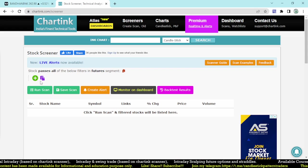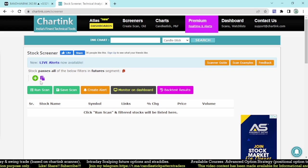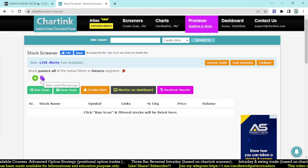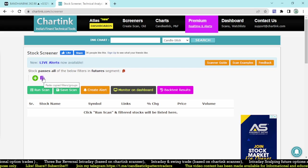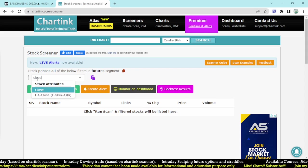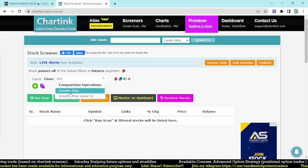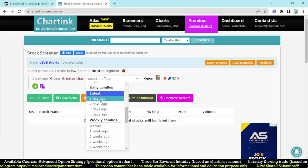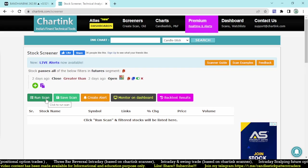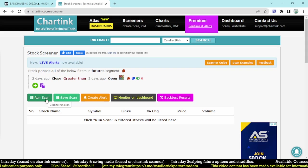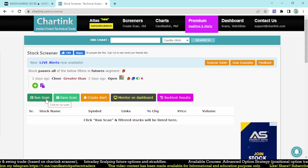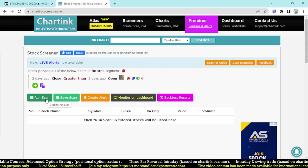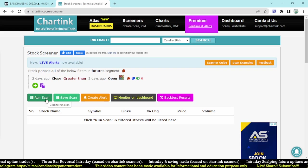The first condition is on the daily time frame. We need three candles: the current candle (latest), previous day, and the day before that. Two days ago we need a positive (green) candle, so the close two days ago must be greater than the open two days ago. This finds stocks with a positive candle on day three. The condition is created for that.